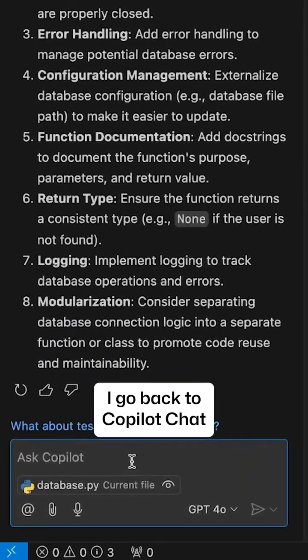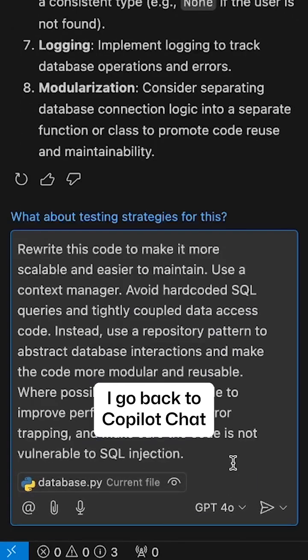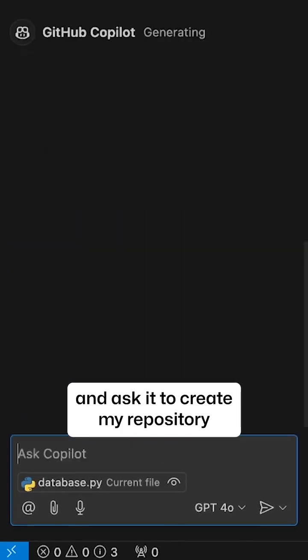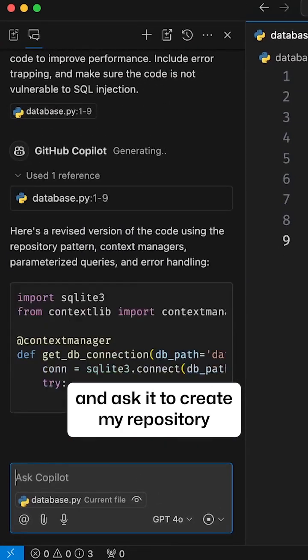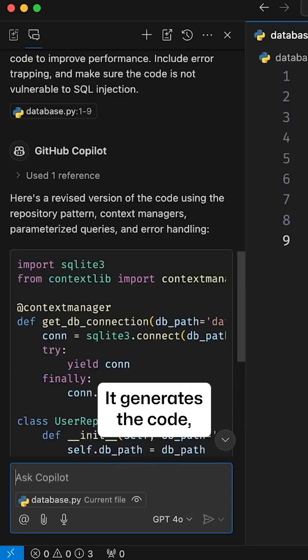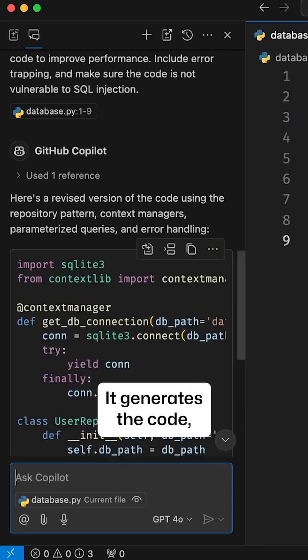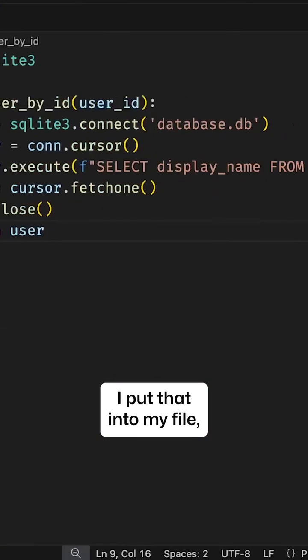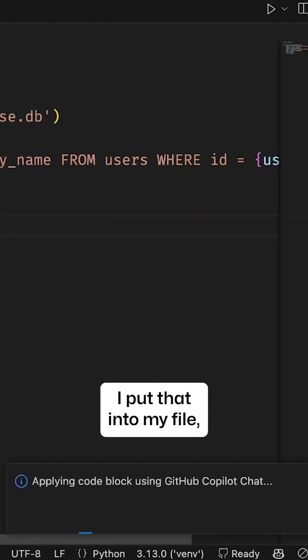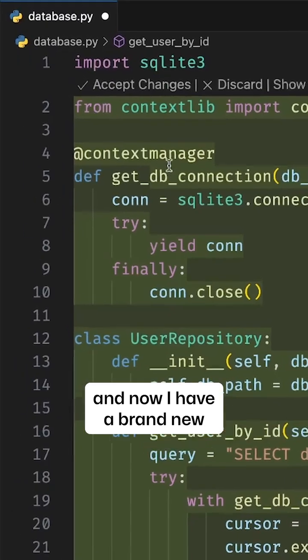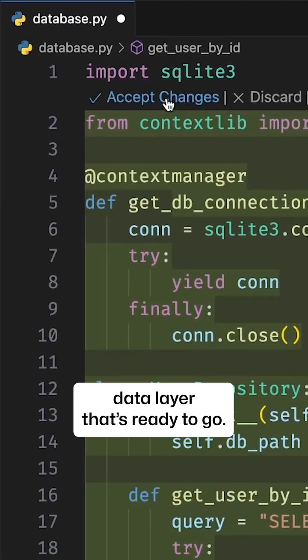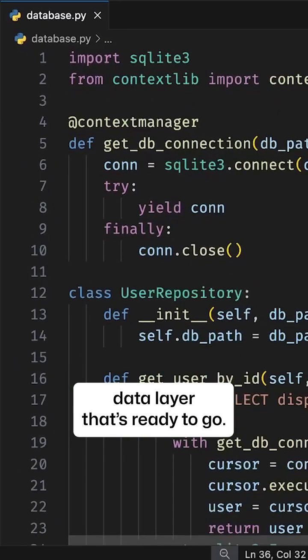I go back to Copilot Chat and ask it to create my repository for me. It generates the code, I put that into my file, and now I have a brand new data layer that's ready to go.